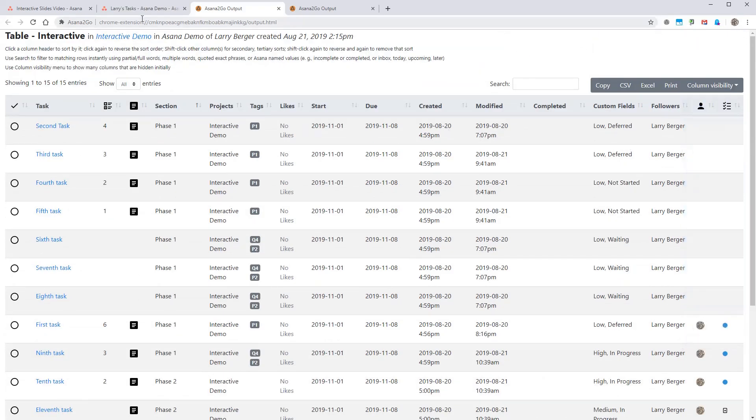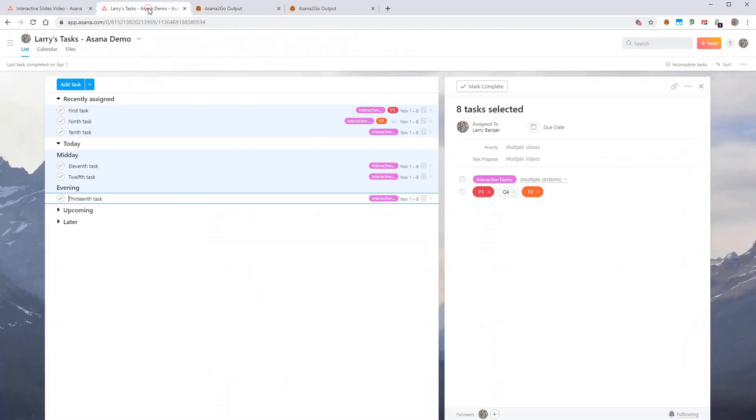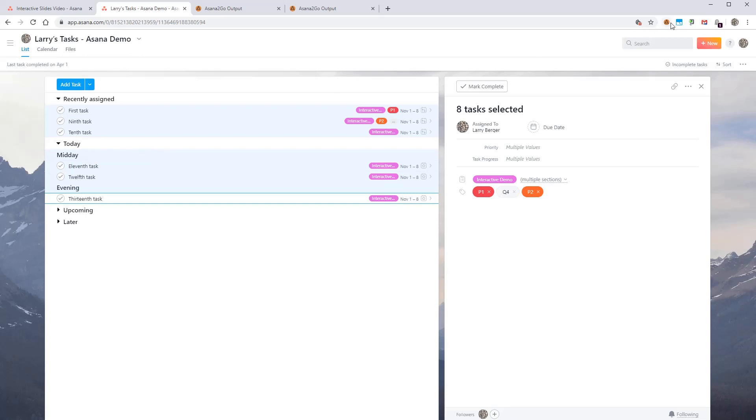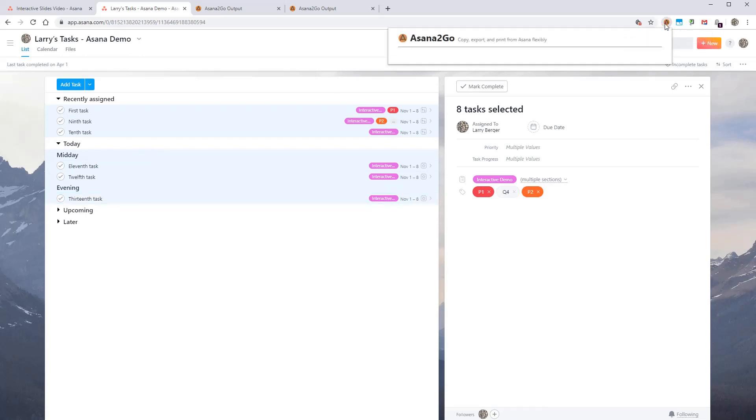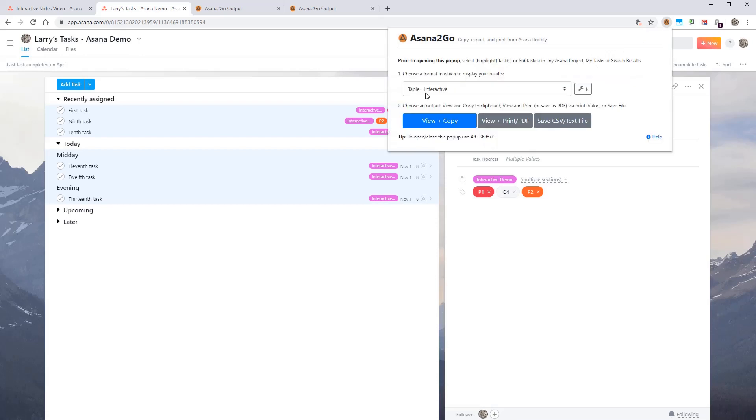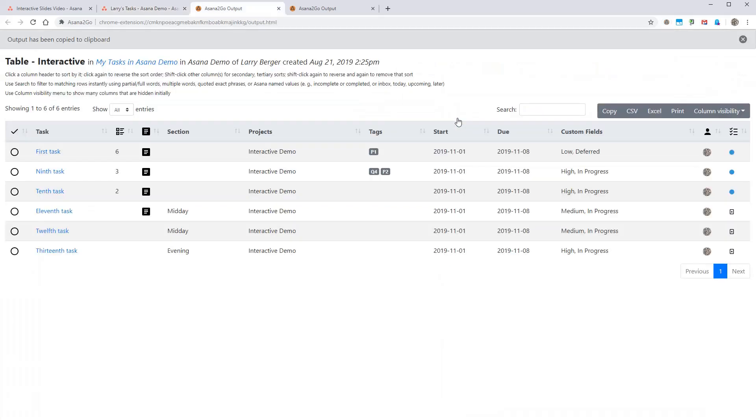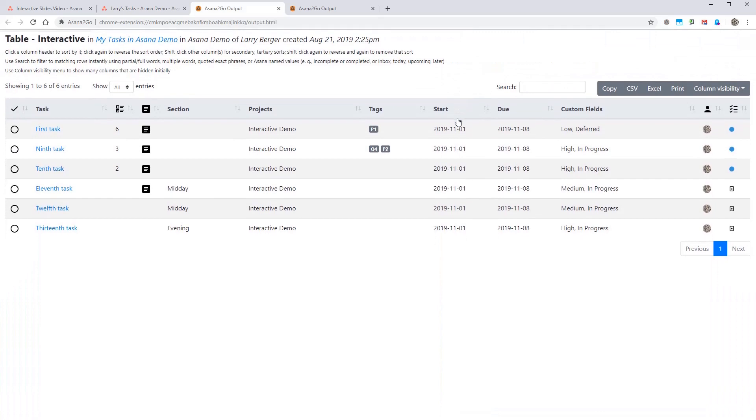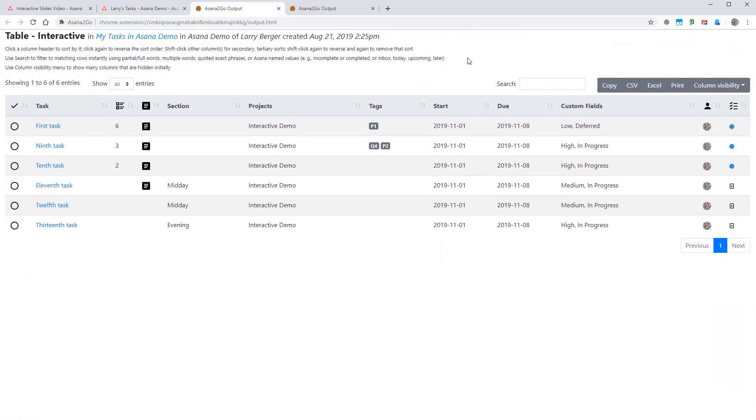Let's head over to my tasks. You can see we've got a few unassigned tasks and then some subsections here in today, midday and evening. So let's use Asana2Go to see these my task results and see what those look like. You can see these newly assigned tasks show up here. And then also the section is shown for the others.